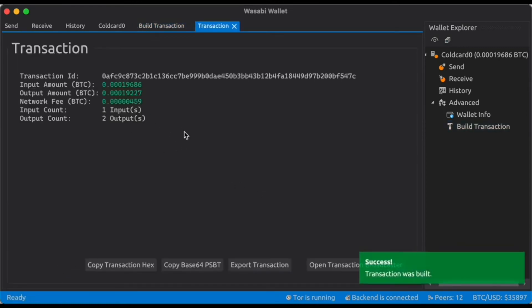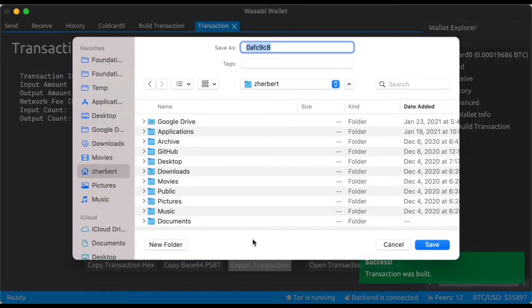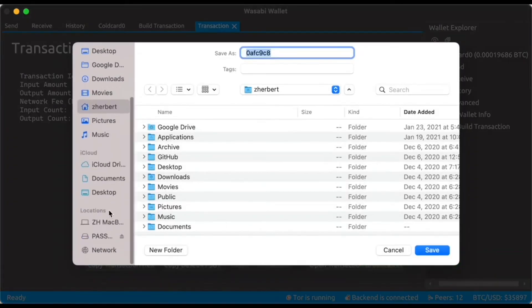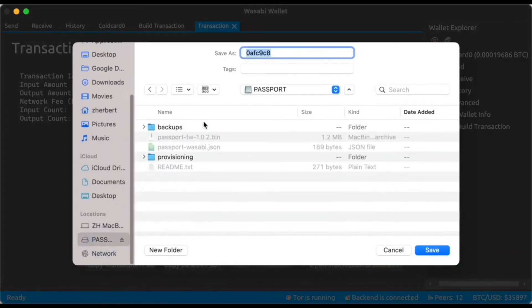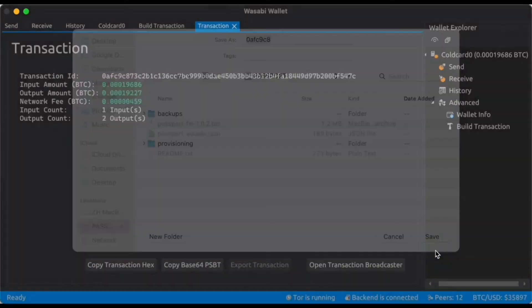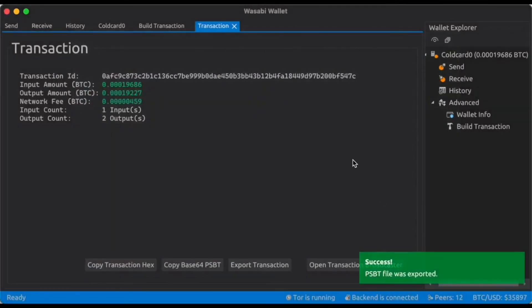You can see the transaction details here. We can then export the transaction and choose the micro SD card that's inserted.